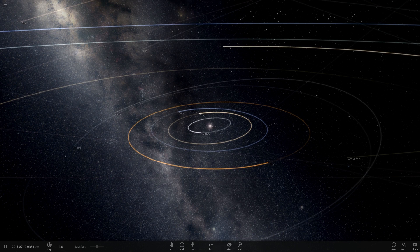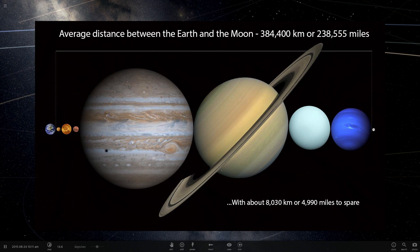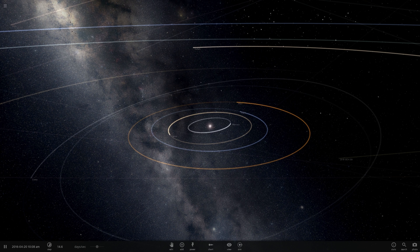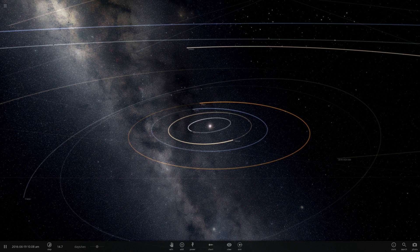Very recently on Facebook, someone shared a really cool picture showing the average distance between Earth and the Moon, then placing all of our major planets in between them, with about 8,000 kilometers to spare. Many people asked: is this for real? Is this actually realistic in terms of size? I wanted to explore this in Universe Sandbox 2 and try to recreate the picture. Welcome to What The Math.